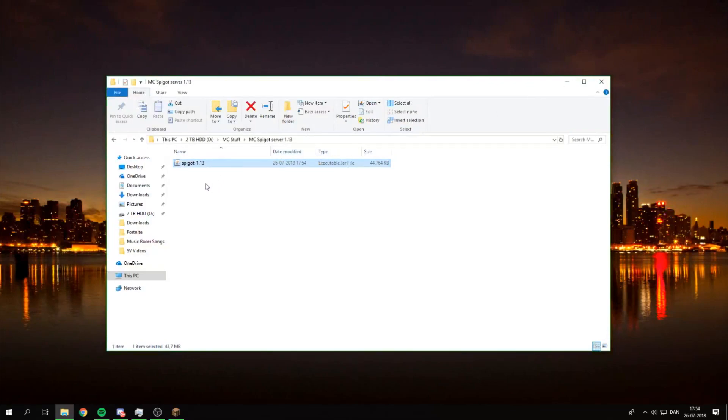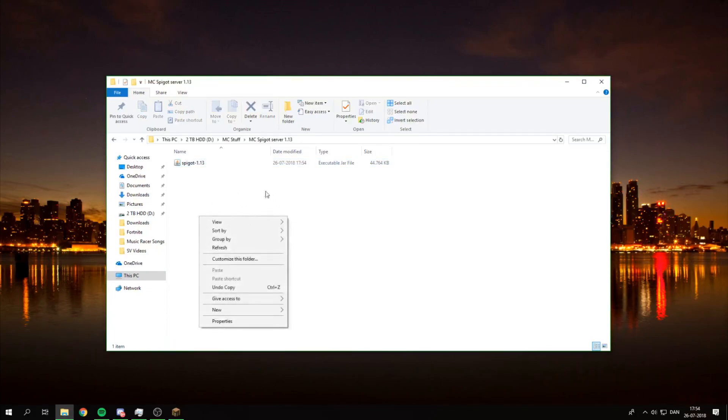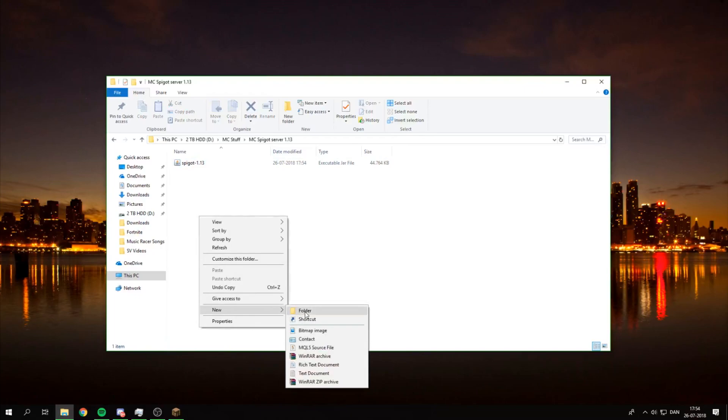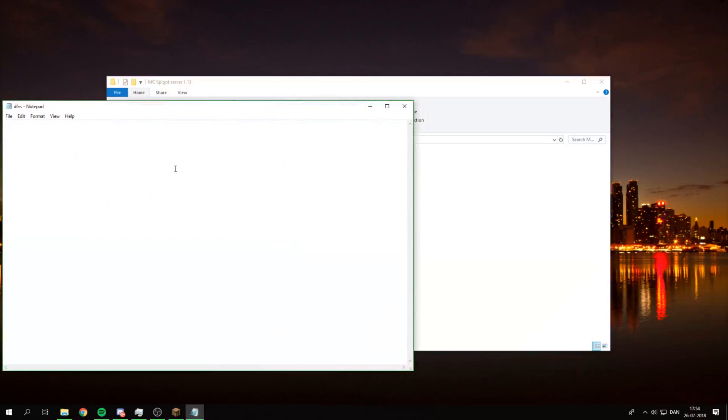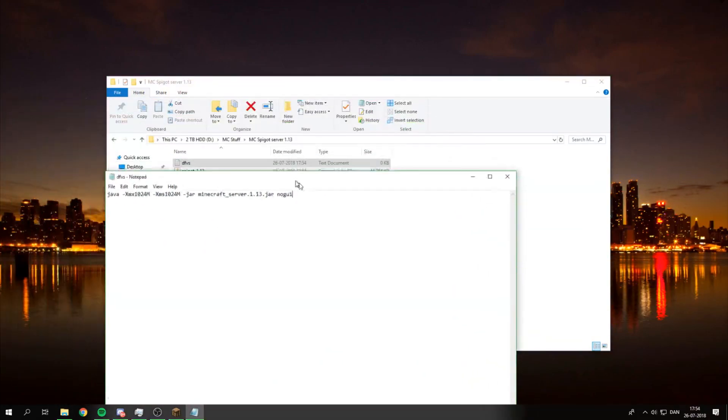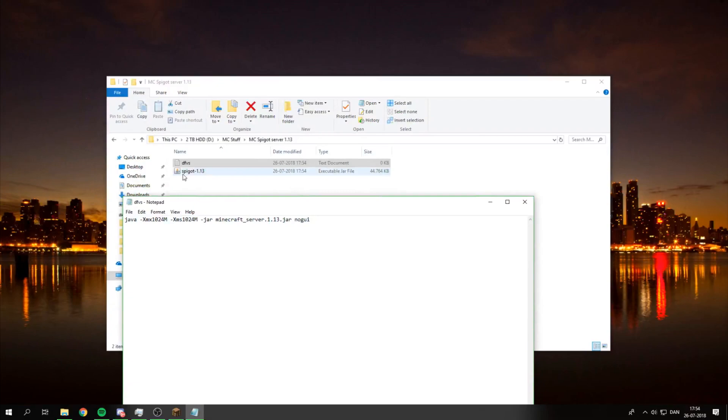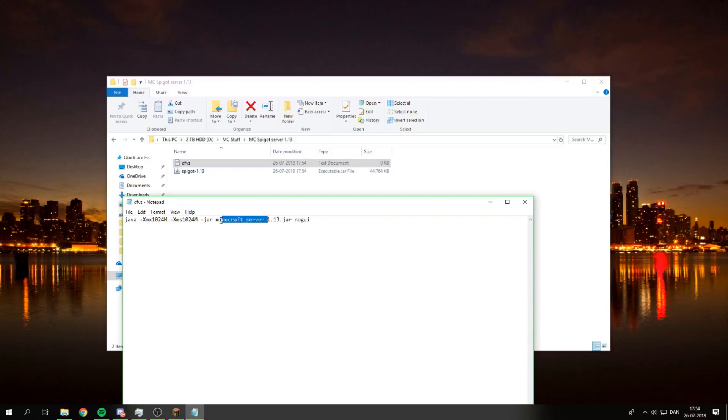So what you want to do now is you know you copy the text or the run command from Minecraft.net site. And then you just make a file called whatever. Just open it and copy and paste this in. What you want to do now is you want to take a look at this spigot dash 1.13. So I'm just going to take and remove this, put in spigot dash 1.13.